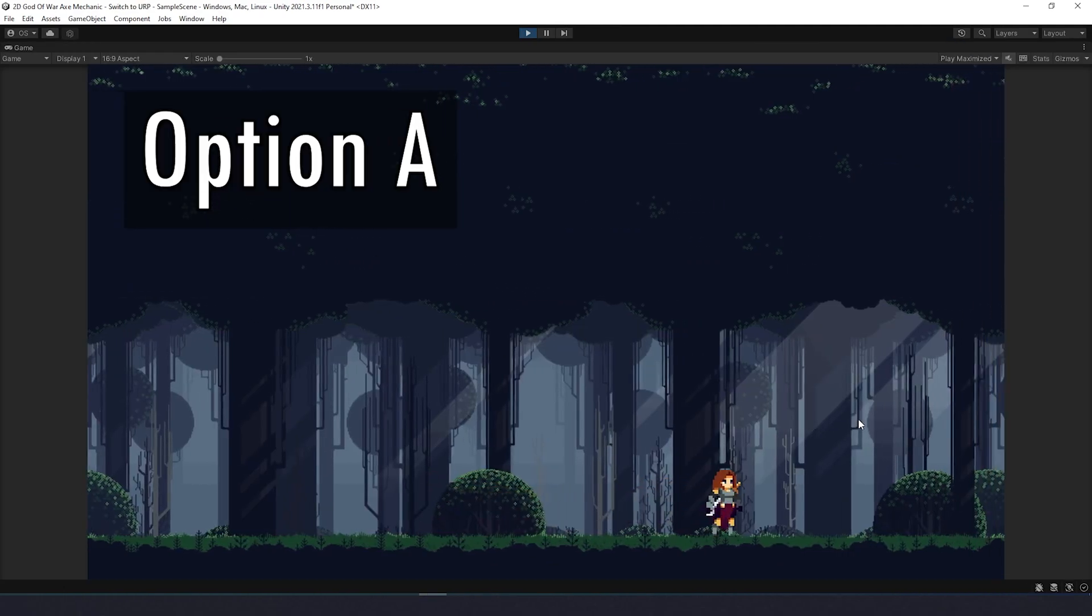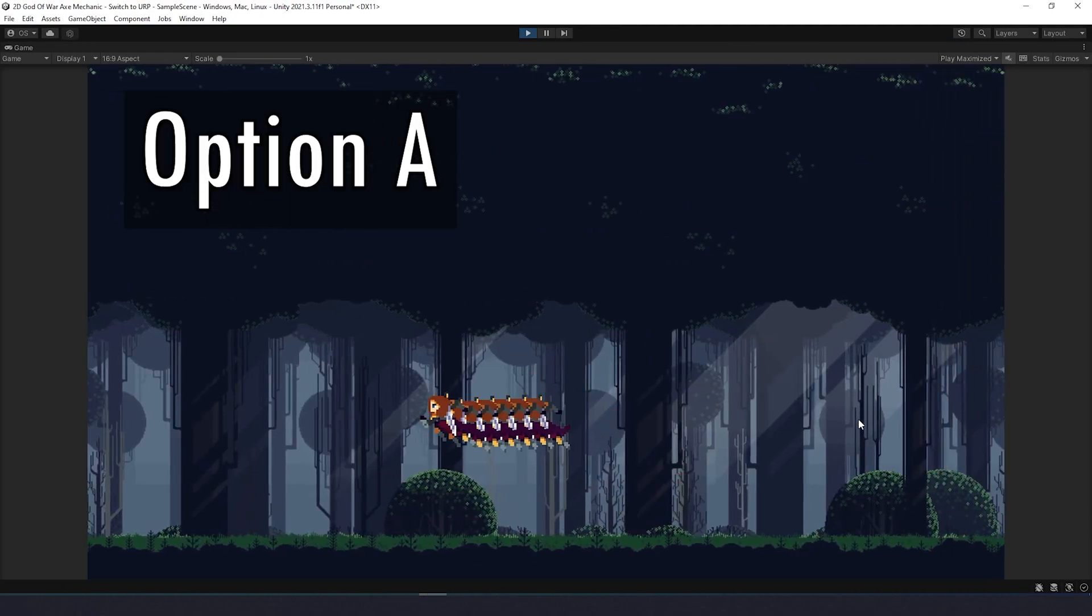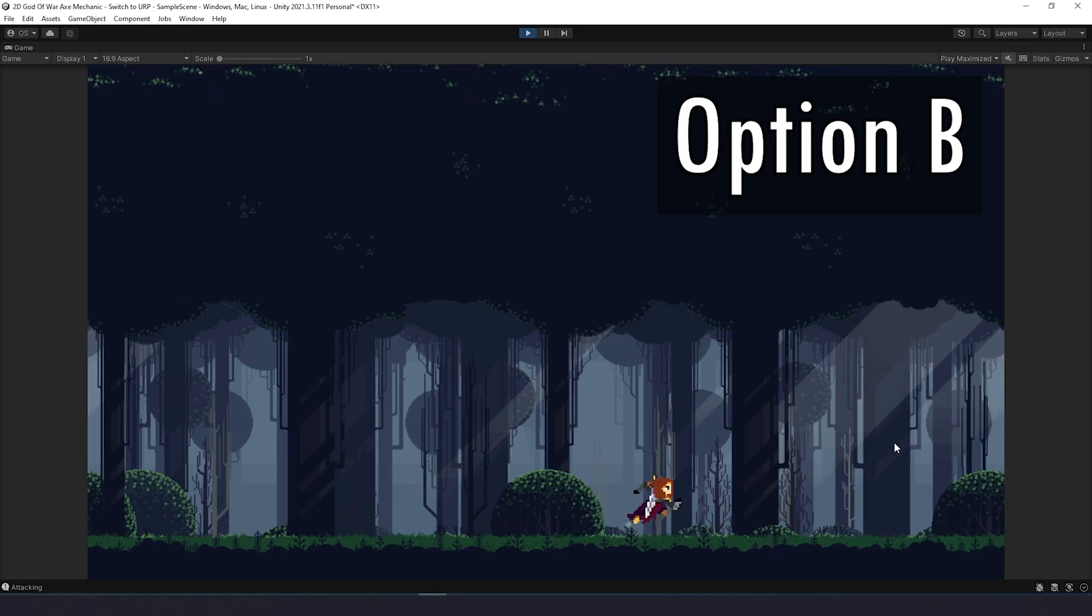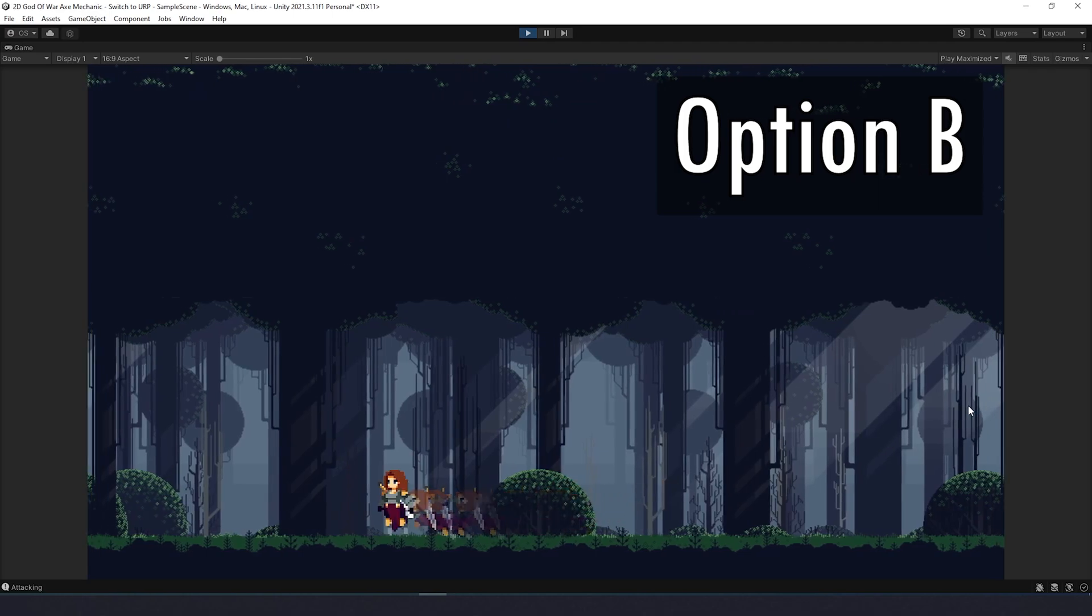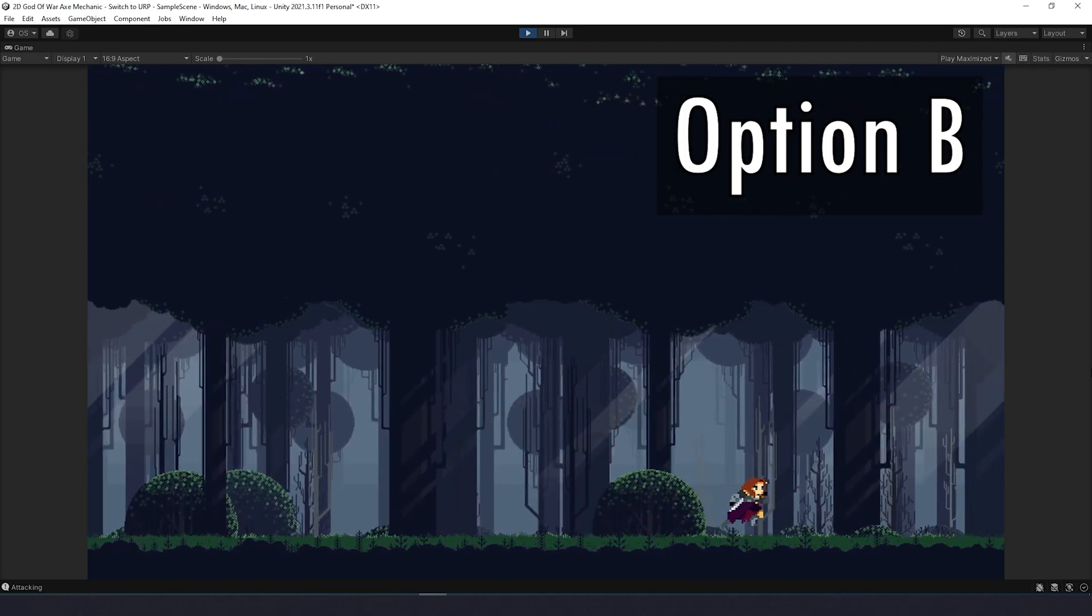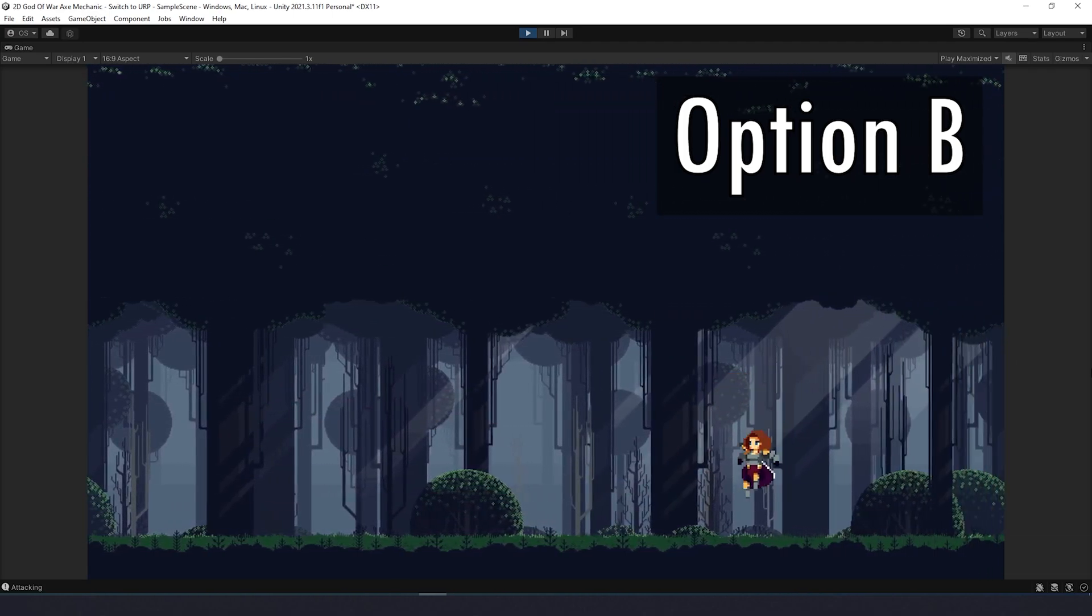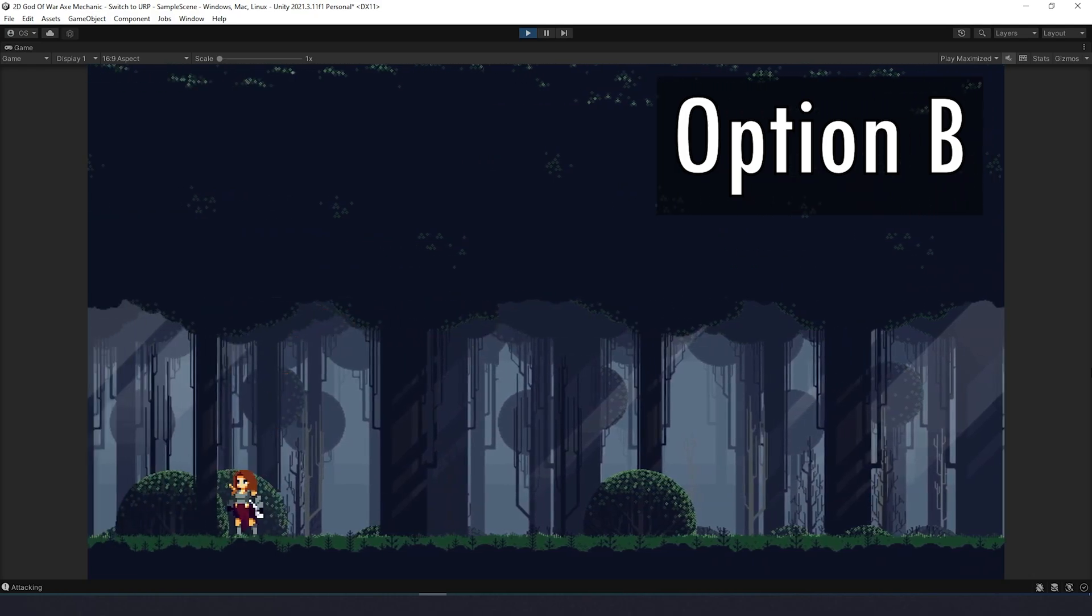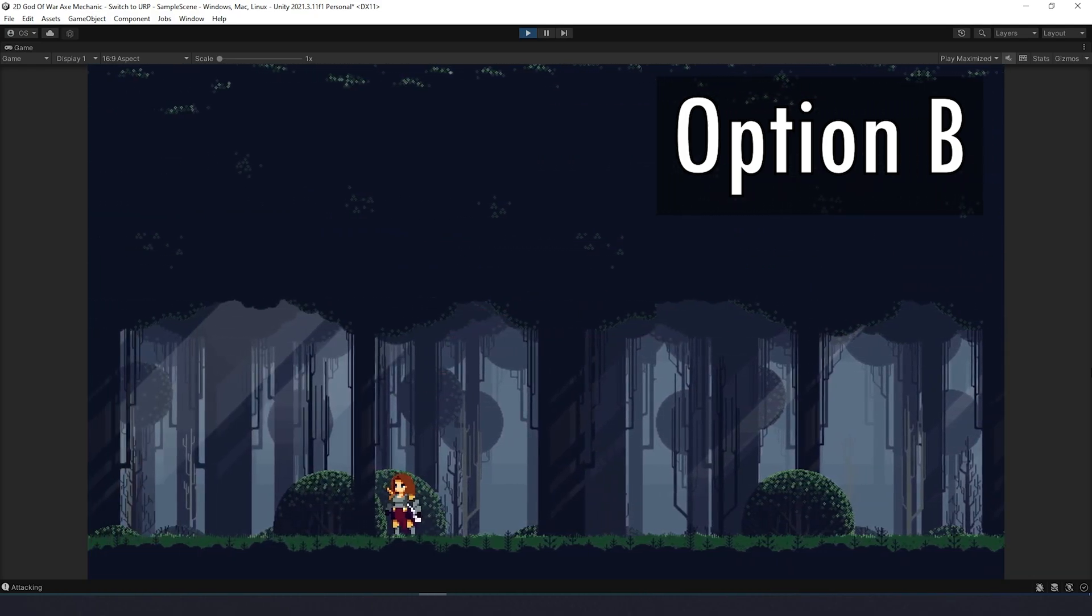Also, I changed the ghost effect, and now I cannot choose between two options. Let me know what's better, option A or option B. And make sure to give me your ideas on the game design, and especially skill mechanics. You can do that in the comments below.